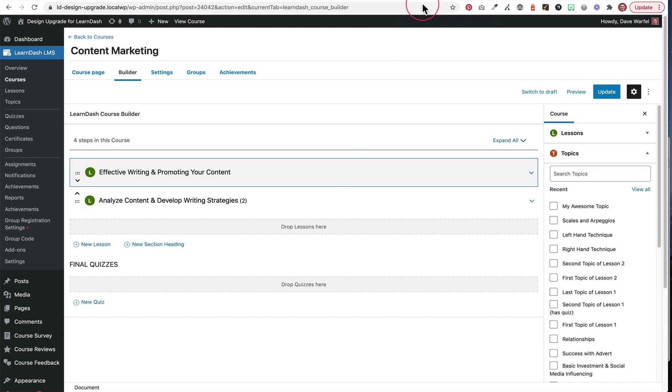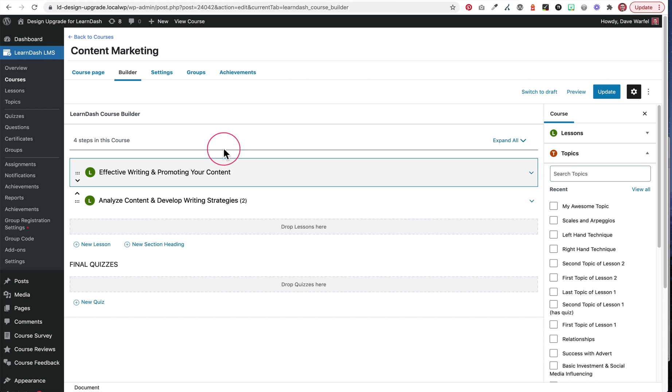So the second option is that instead of using course materials, we're going to use lesson materials. The reason that we can do this is that all of the lessons within a course are protected by default. So you have to be enrolled in that course to look at any of the lessons. So if we put our materials in a lesson, that means by default, the way LearnDash works out of the box, only enrolled students are going to be able to get to that lesson, which means only those enrolled students will be able to get to that material that you add or that PDF or whatever it is.